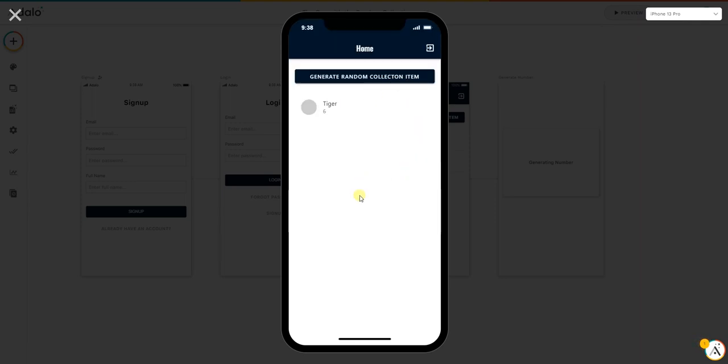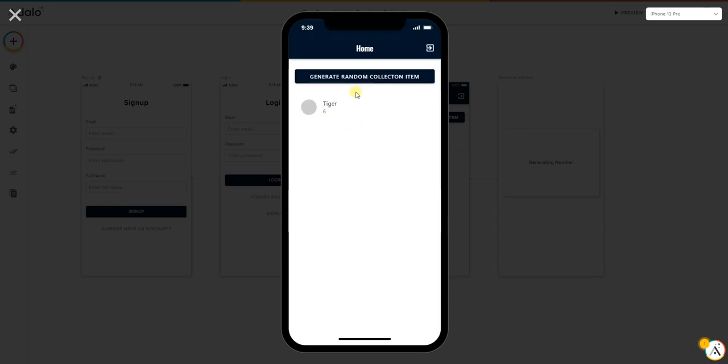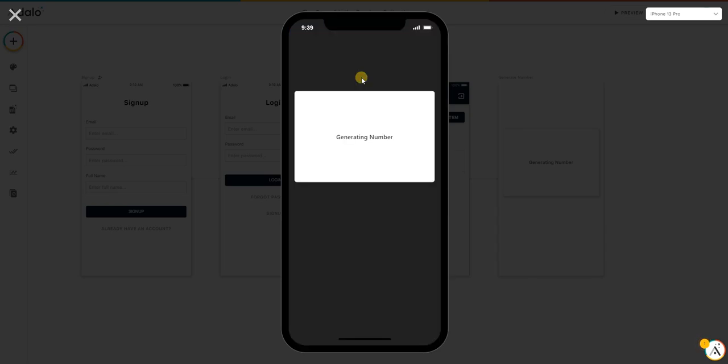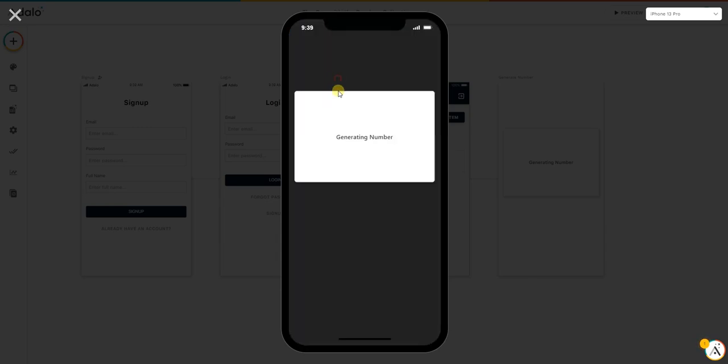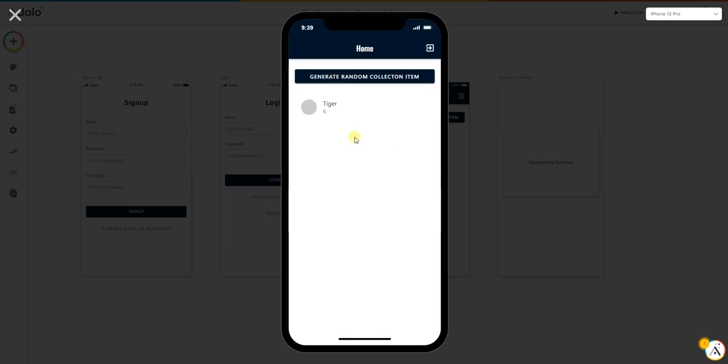As you can see, we have here a generated value from a list. Then if I press this button, it will create another random value. As you can see, once again: tiger, guinea pig, and tiger again.